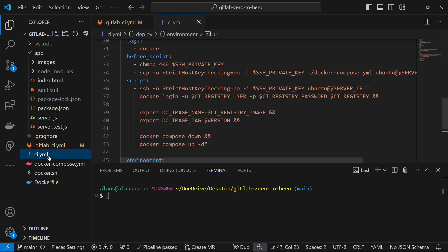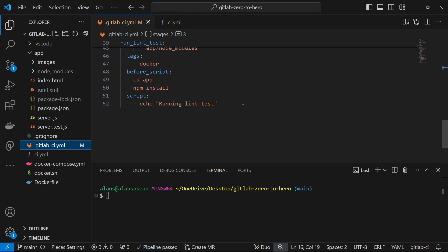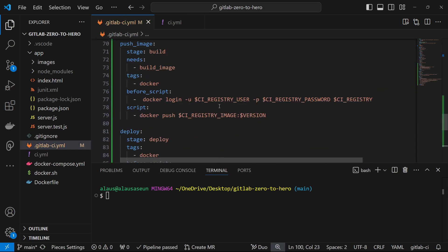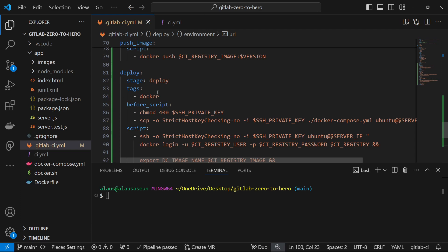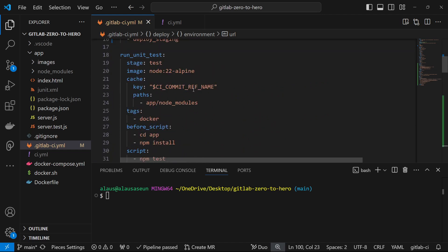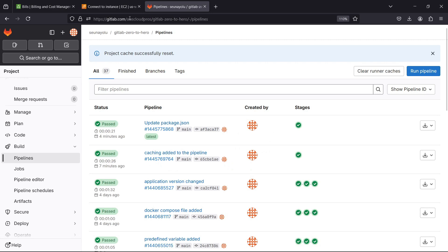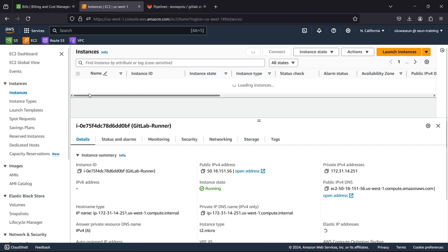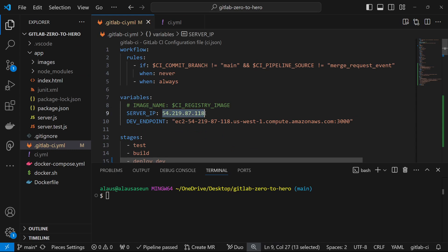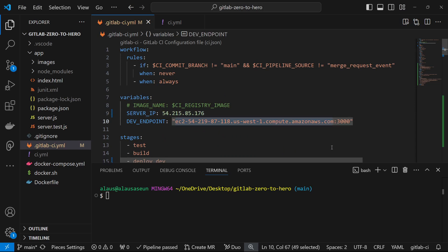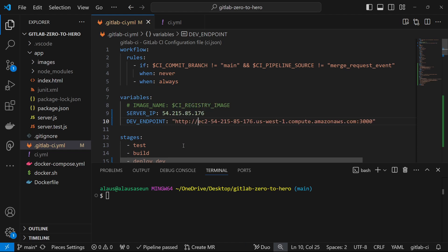I'm going to copy back all of the configuration we extracted before. Now I have my build image, push image, and deploy stage. We need to update the URL — the IP address of our server may have changed. Click on instances, select the dev server, grab the public IP, and replace it. Also grab the public DNS endpoint, replace that, and don't forget to add 'http://' to make it a complete URL.